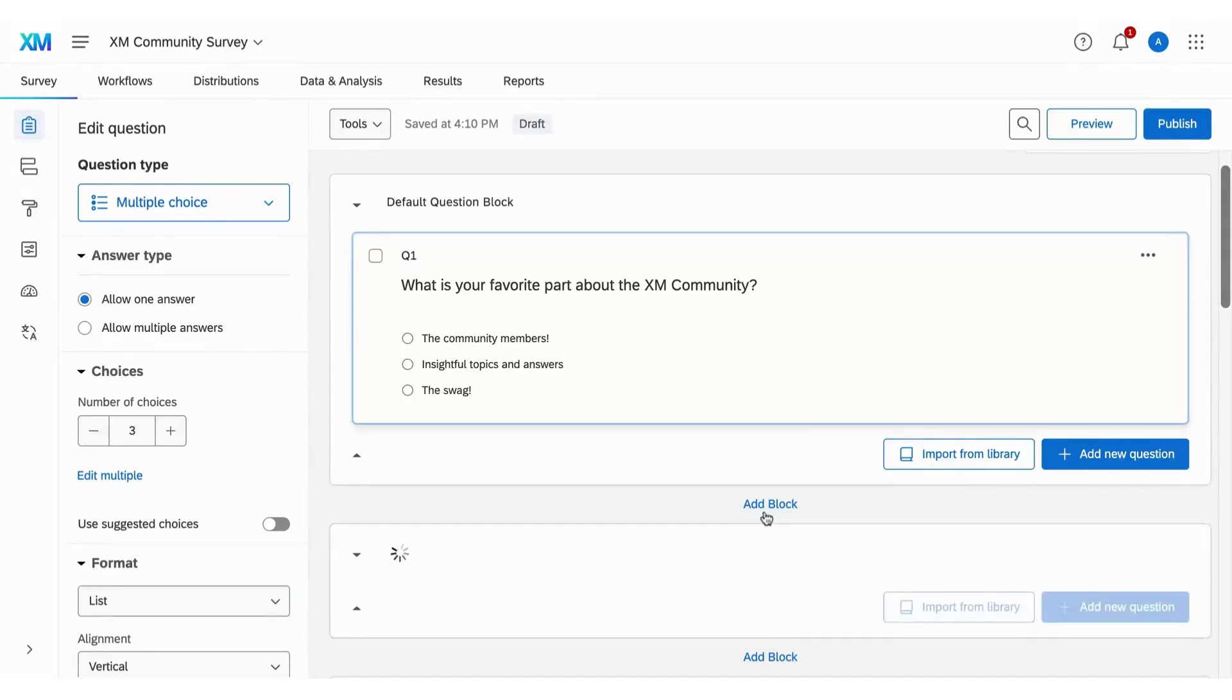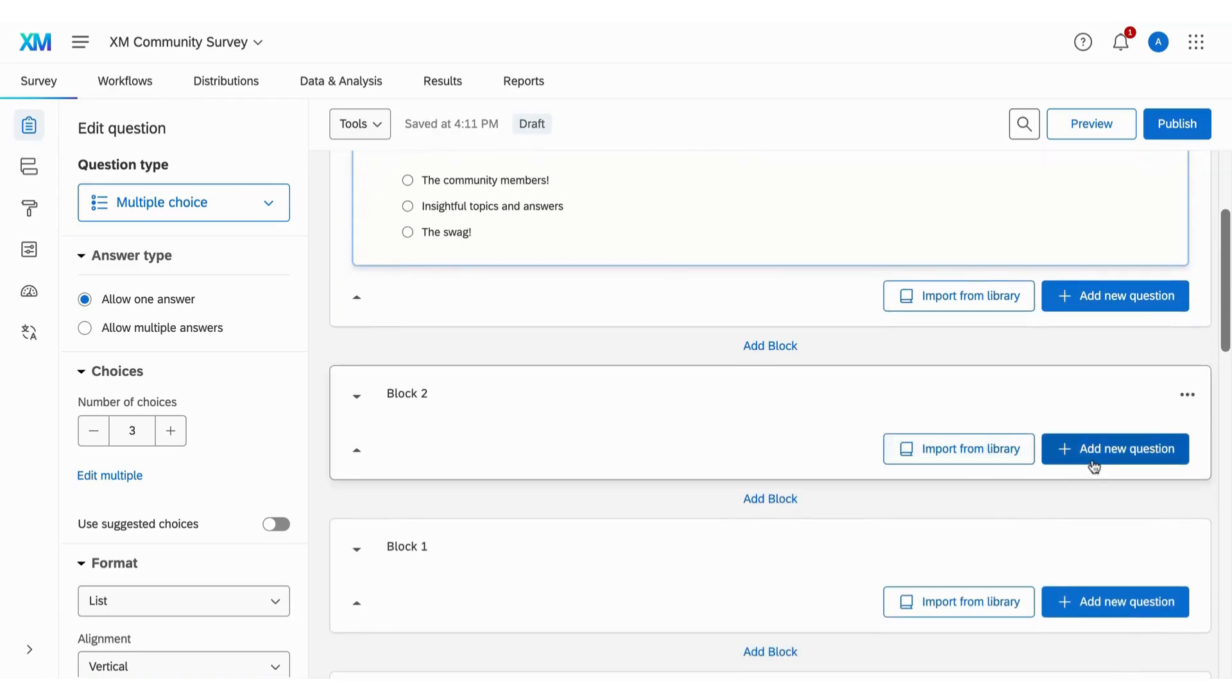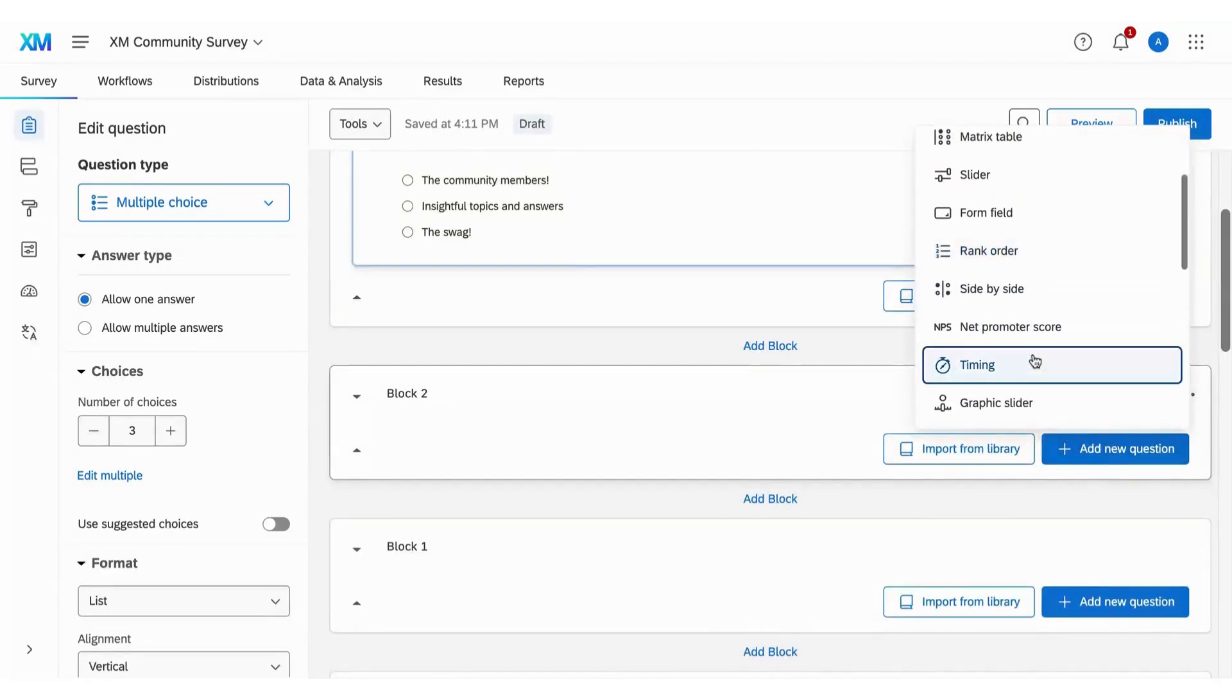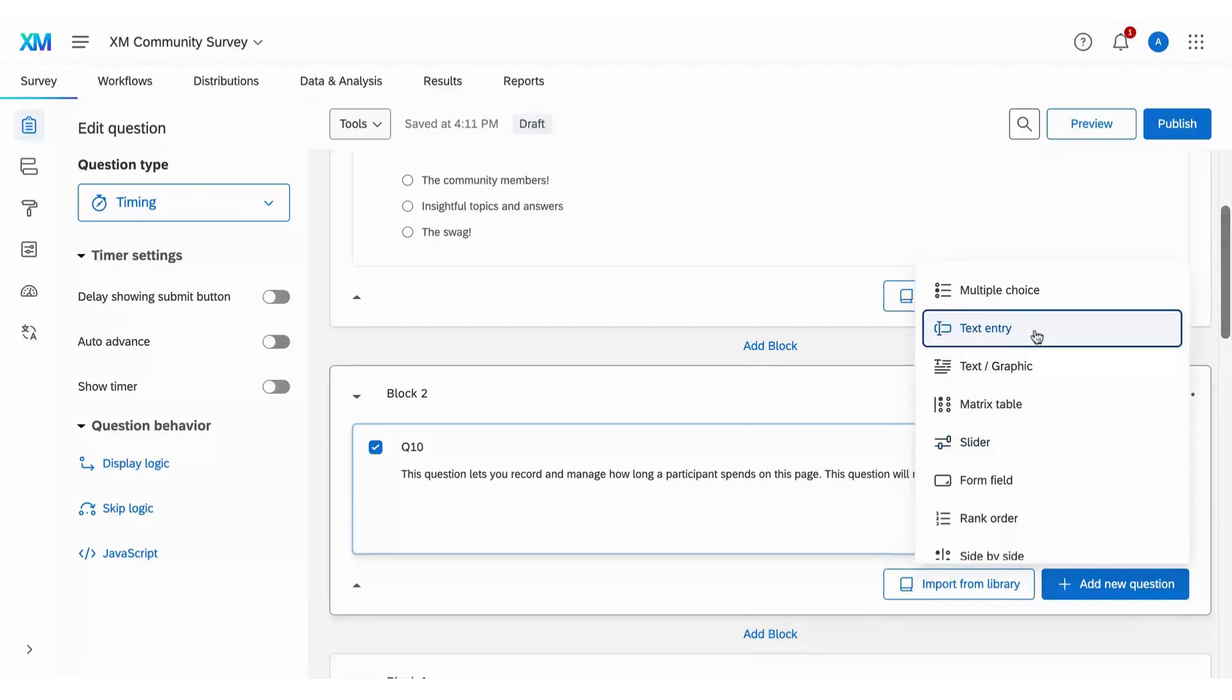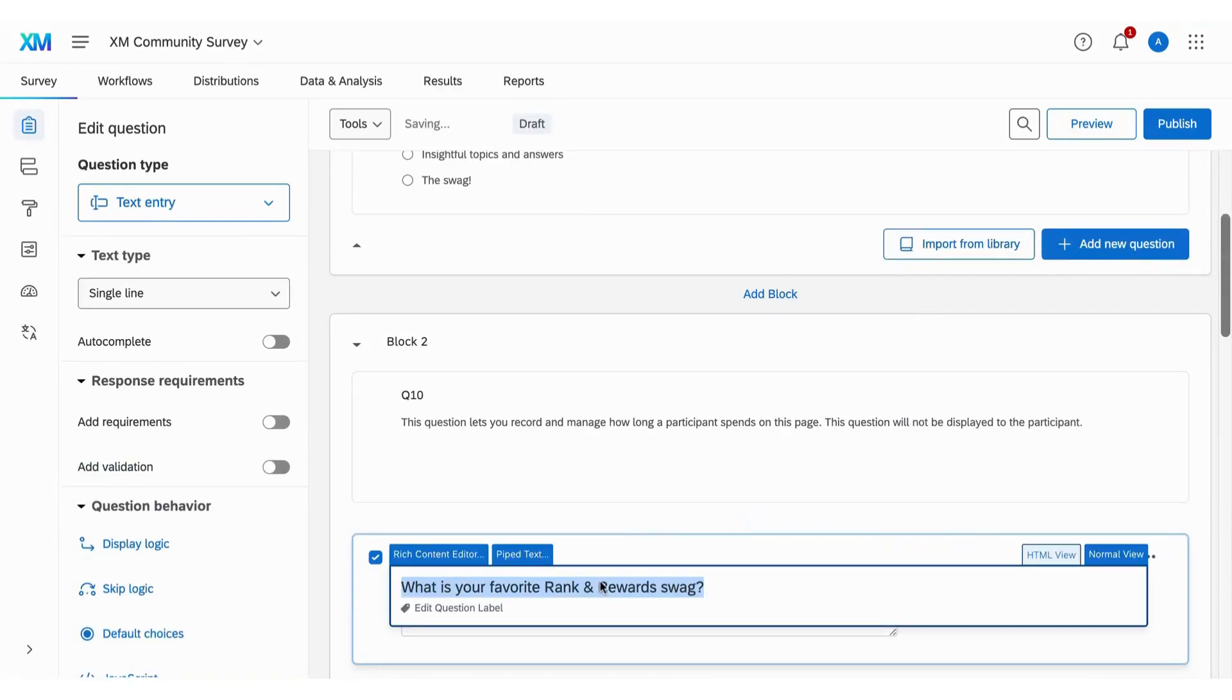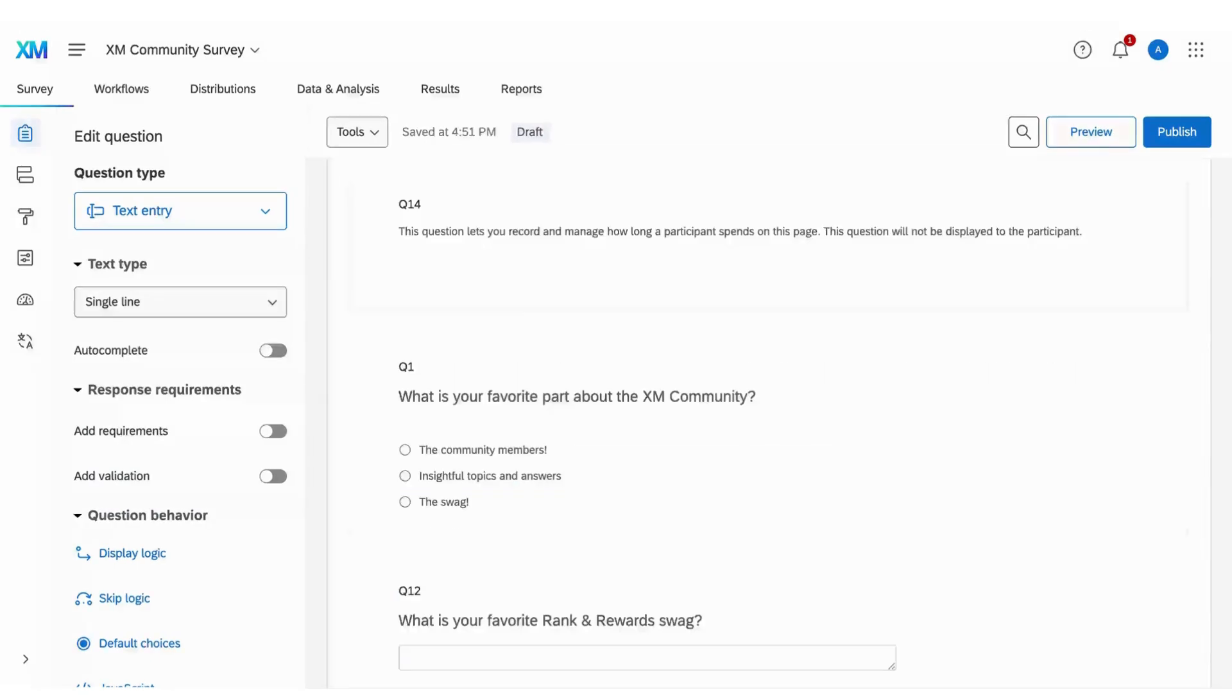Click Add Block, then click Add New Question and select Timing. Inside the same block, click Add New Question to add the question or questions you are interested in timing. Make sure that you only add questions you are interested in timing in this block.